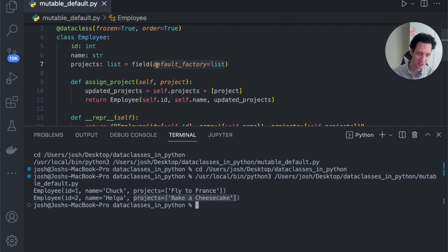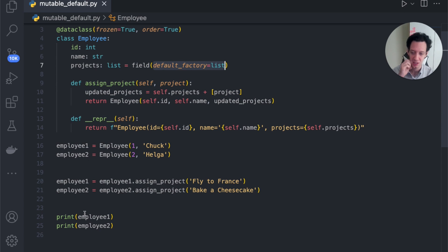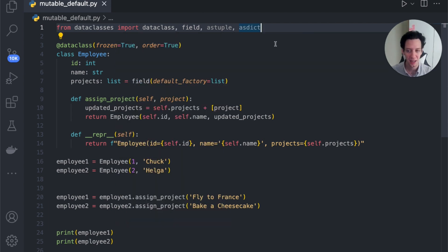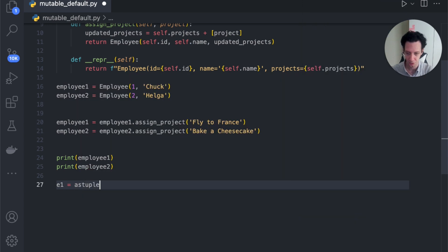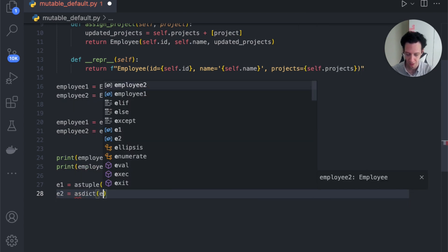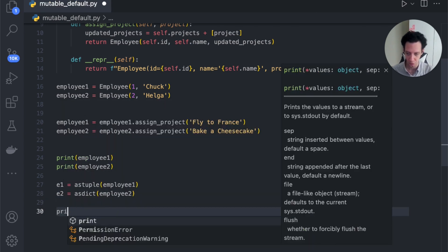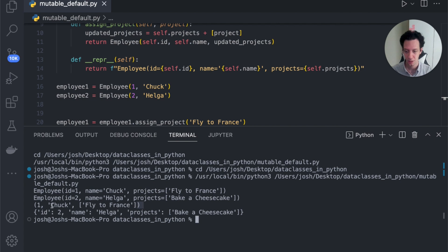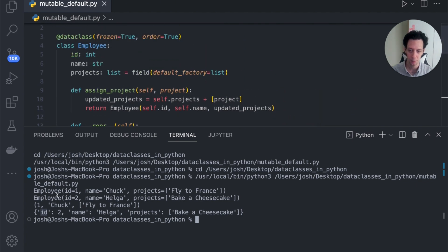Now, if you want to convert a data class to a tuple or a dictionary, let me touch on that. We import astuple and asdict from dataclasses. Coming down here, I'll create E1 as a tuple — astuple(employee1) — and E2 as a dictionary — asdict(employee2). All you have to do is print those off. And you can see now we have a tuple and a dictionary — voila. We have a tuple for Chuck, and Helga as a dictionary where properties are the keys and the assigned values are the values.